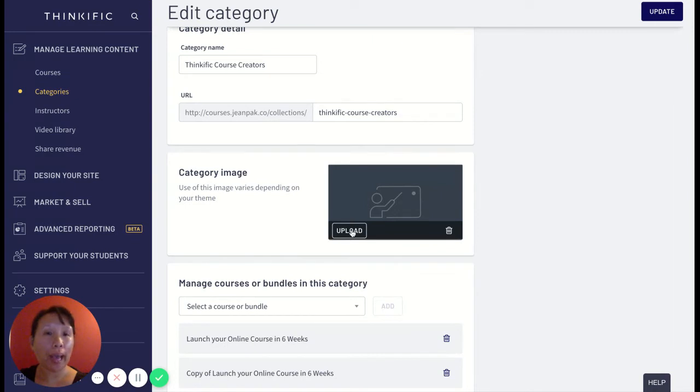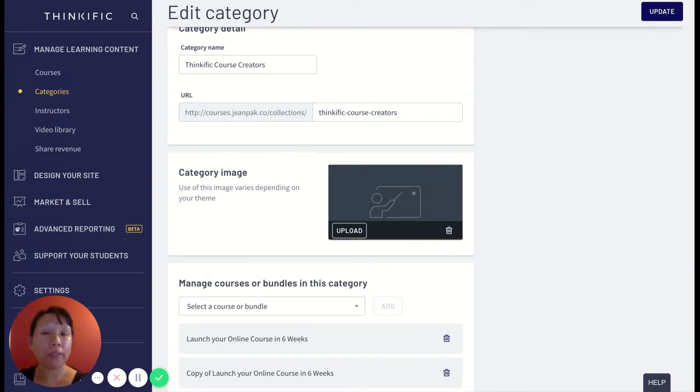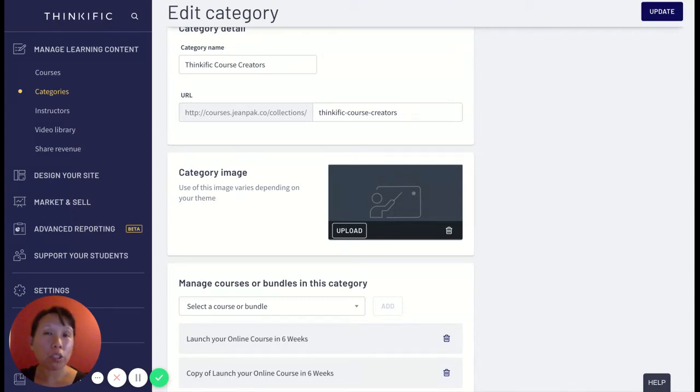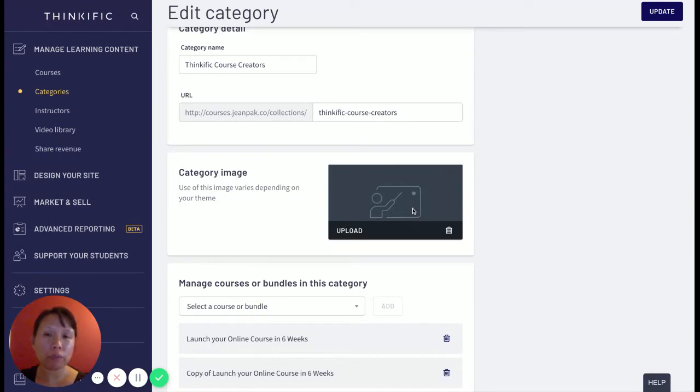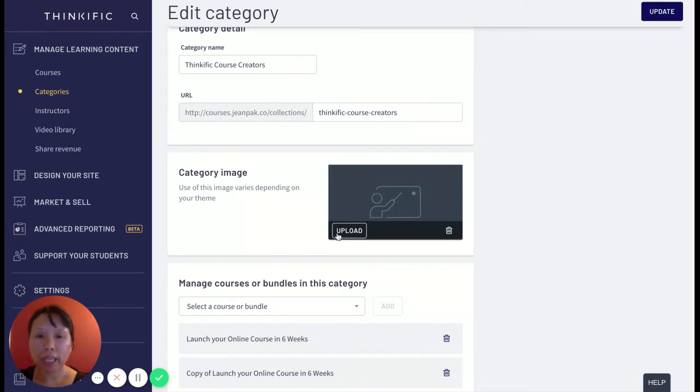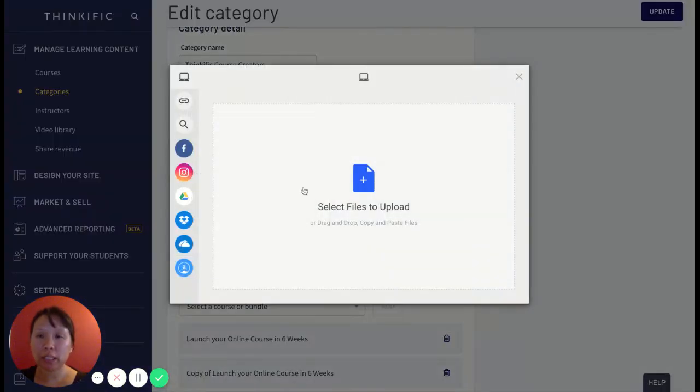So once that's published, then I want to also add an image. And this image should specifically relate to this bundle of courses. So I'm just going to pick an image. But if you want to know the dimensions, this would be the same dimensions as your course card image.